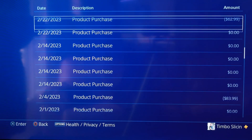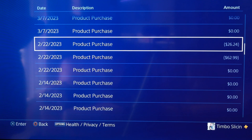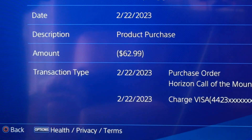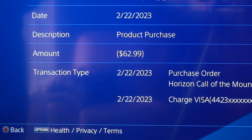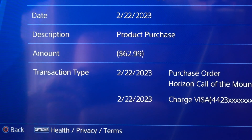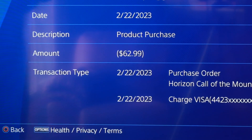Let's see if I bought a game recently. This one is $62.99 — let's select it and see what it is. So my credit card was charged, and this was for Horizon Call the Mountain, which is a VR game. The amount was $22, and you can see the game and the transaction number right there as well.